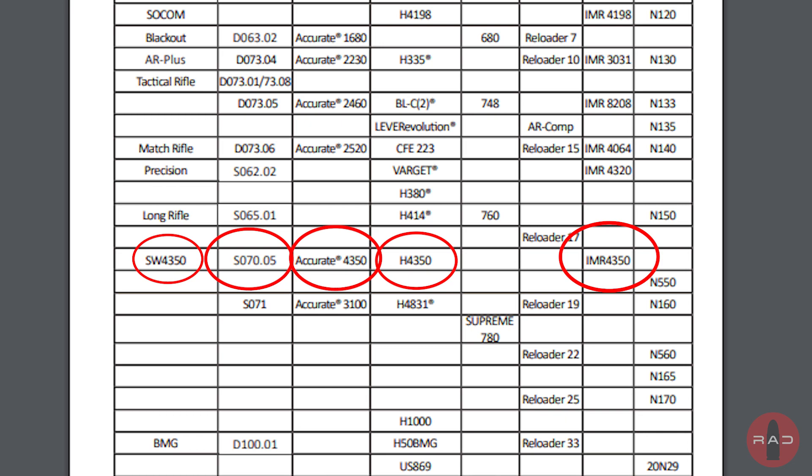Burn rates are relative. Powders of the same burn rate will yield different velocity, pressure, and load density when comparing the same propellant charge weight to another. Regardless, picking the right propellant is of utmost importance when trying to achieve high case fill. You have to choose a propellant with a high load density that will yield moderate pressures with your given cartridge and bullet.